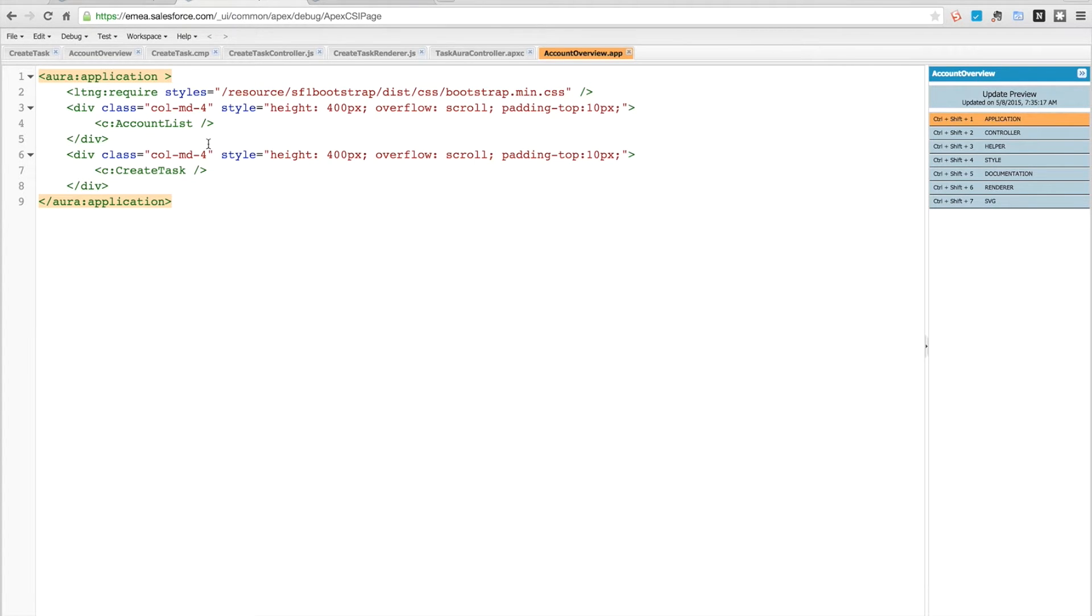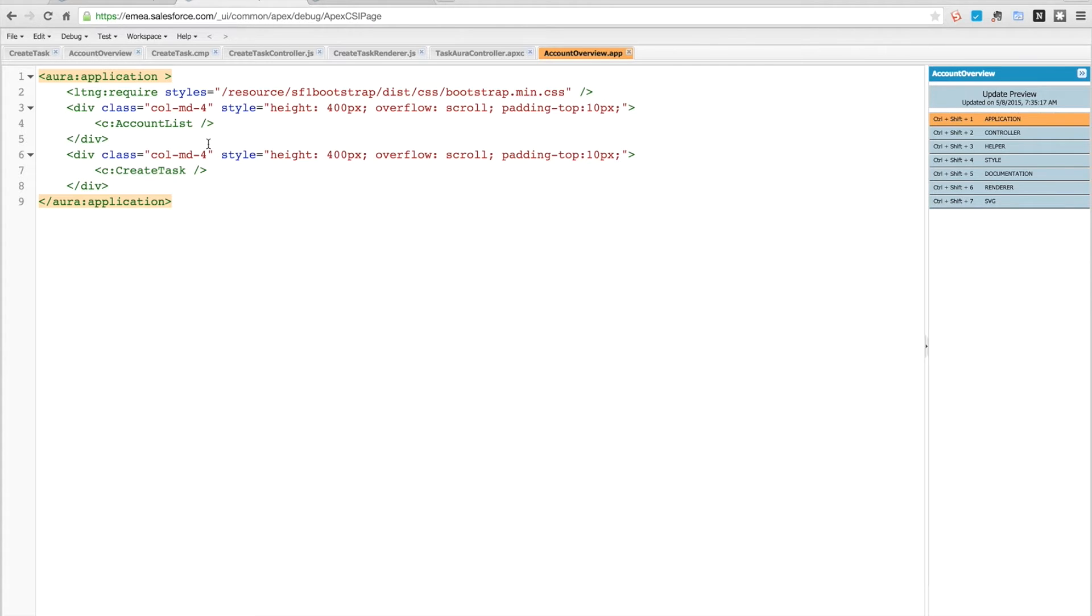Hello and welcome to this week's force.com episode, in which we're going to see a new Lightning component to add to our application. This component is going to allow us to create new tasks. Here is the code.